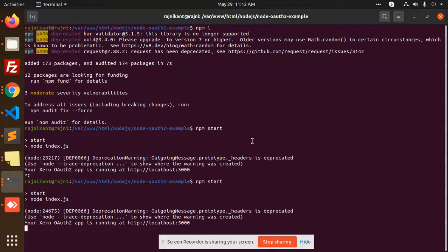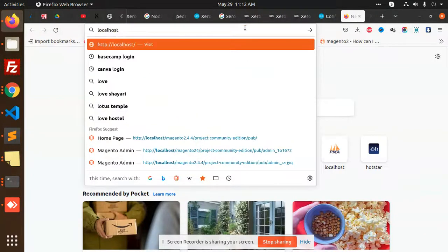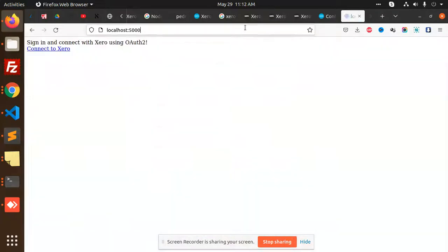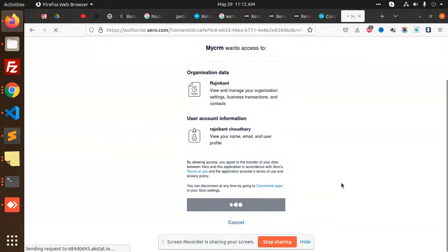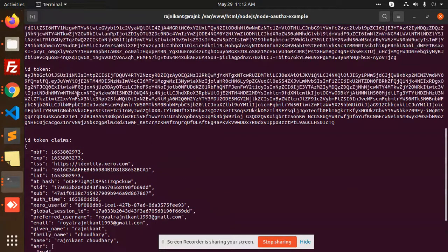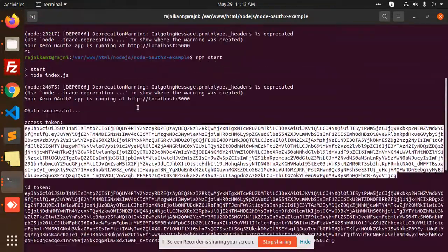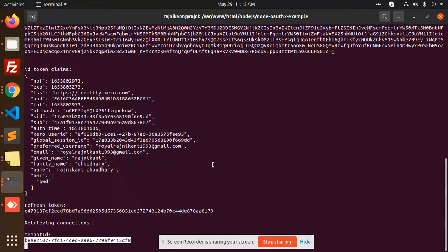Let's restart the server. Reload localhost 5000 and connect to Xero. It's authorizing — my CRM is allowing access. You will get all the details in the console: we have a token, we have an access token, we have the refresh token, and we also have a tenant ID.